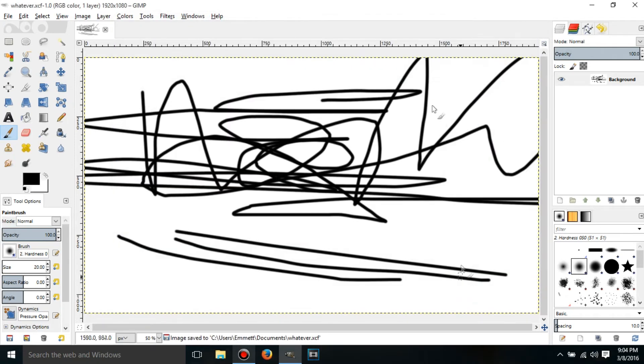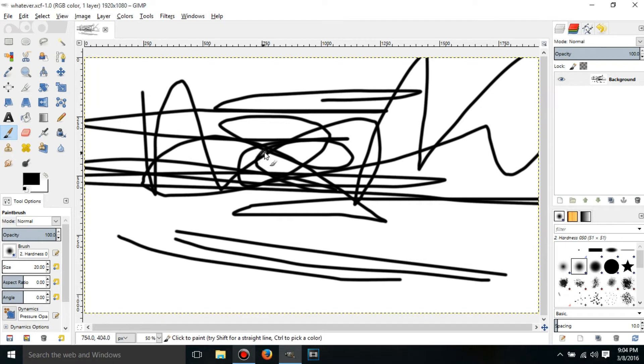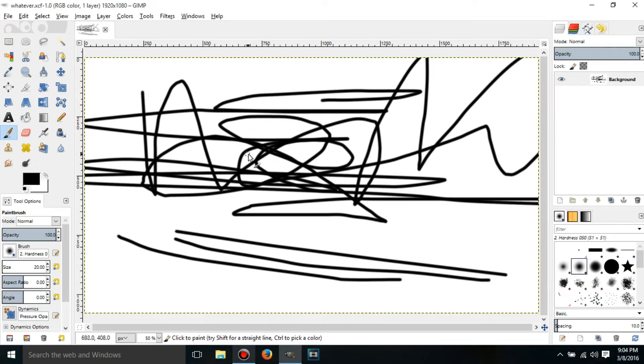Now, what a project file does is that if I was working on a really hard picture, and it was taking me a while, and I wanted to finish it later, or something like that,